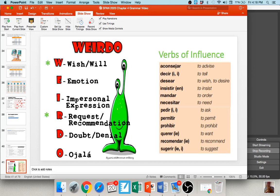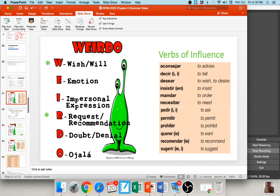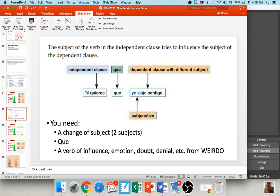The W in WEIRDO stands for wishes, and the R stands for requests or recommendations. There are a whole series of verbs that fall under the W or R areas of WEIRDO — we refer to these as verbs of influence. Some examples are: aconsejar (to advise), decir (to tell), desear (to desire/wish), insistir en (to insist), mandar (to order), necesitar (to need), pedir (to ask), permitir (to permit), prohibir (to prohibit), querer (to want), recomendar (to recommend), and sugerir (to suggest).